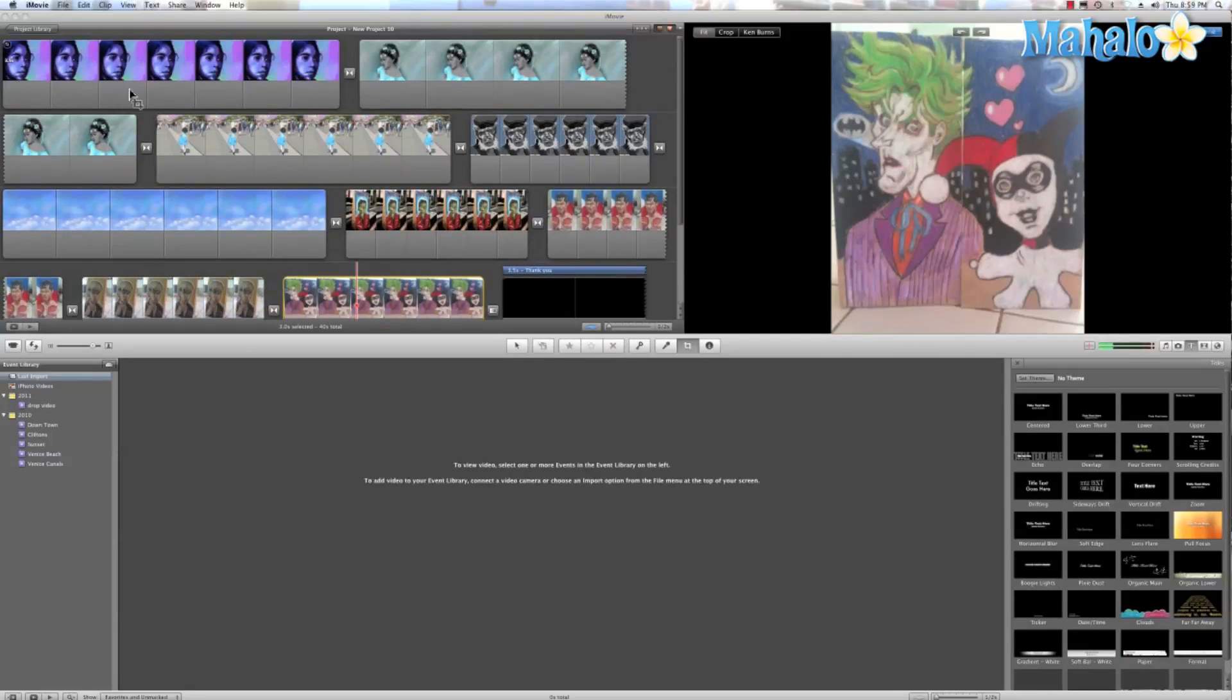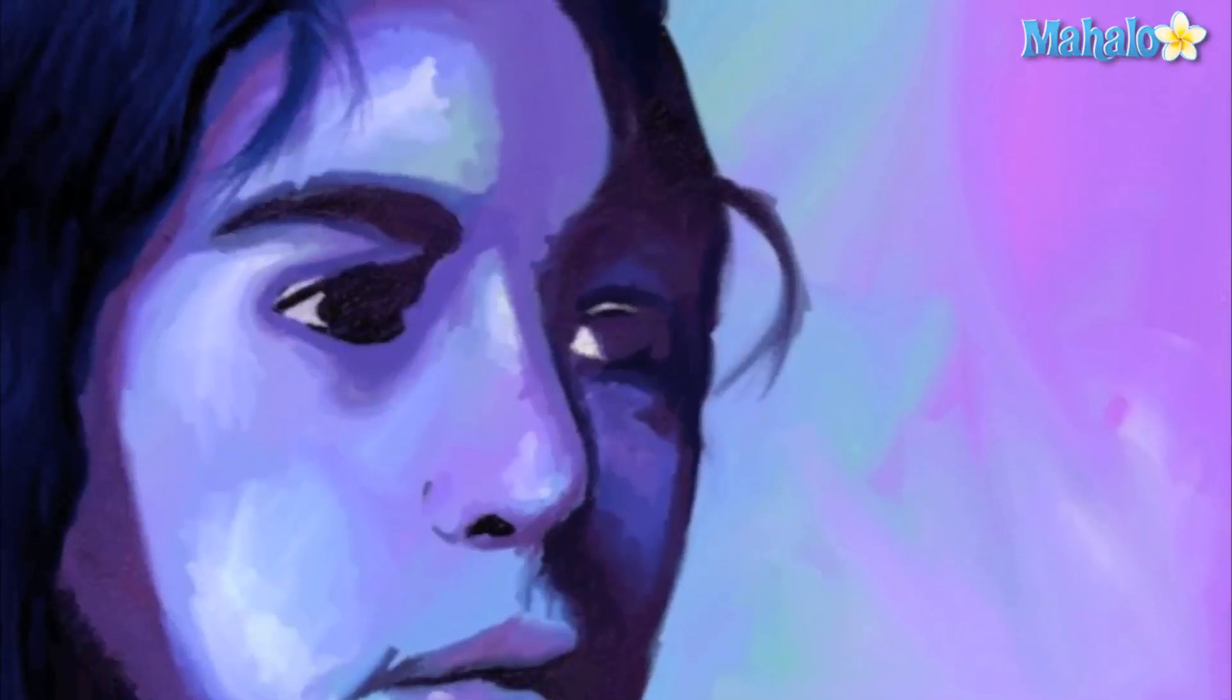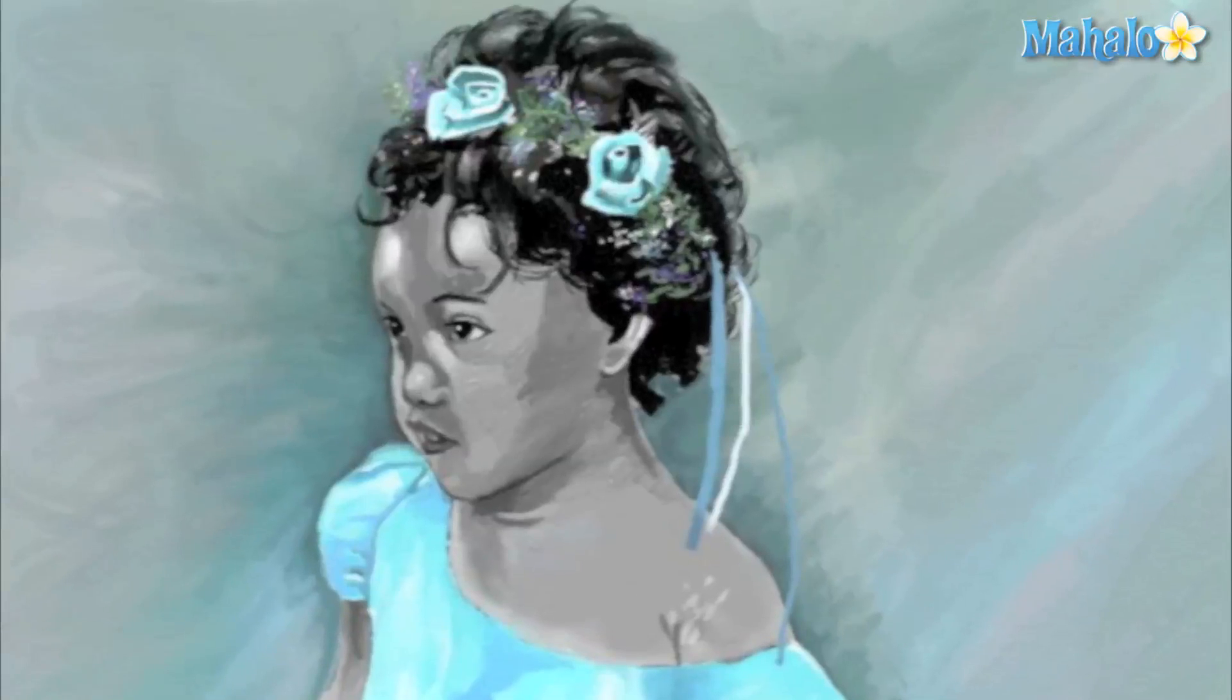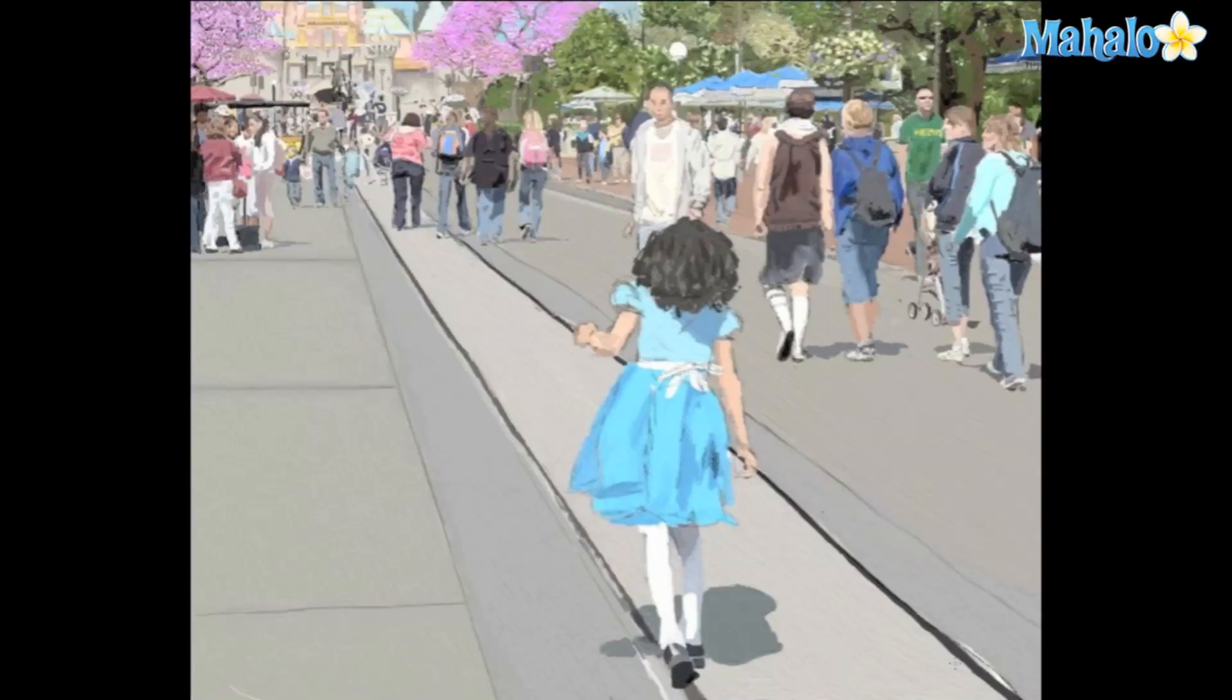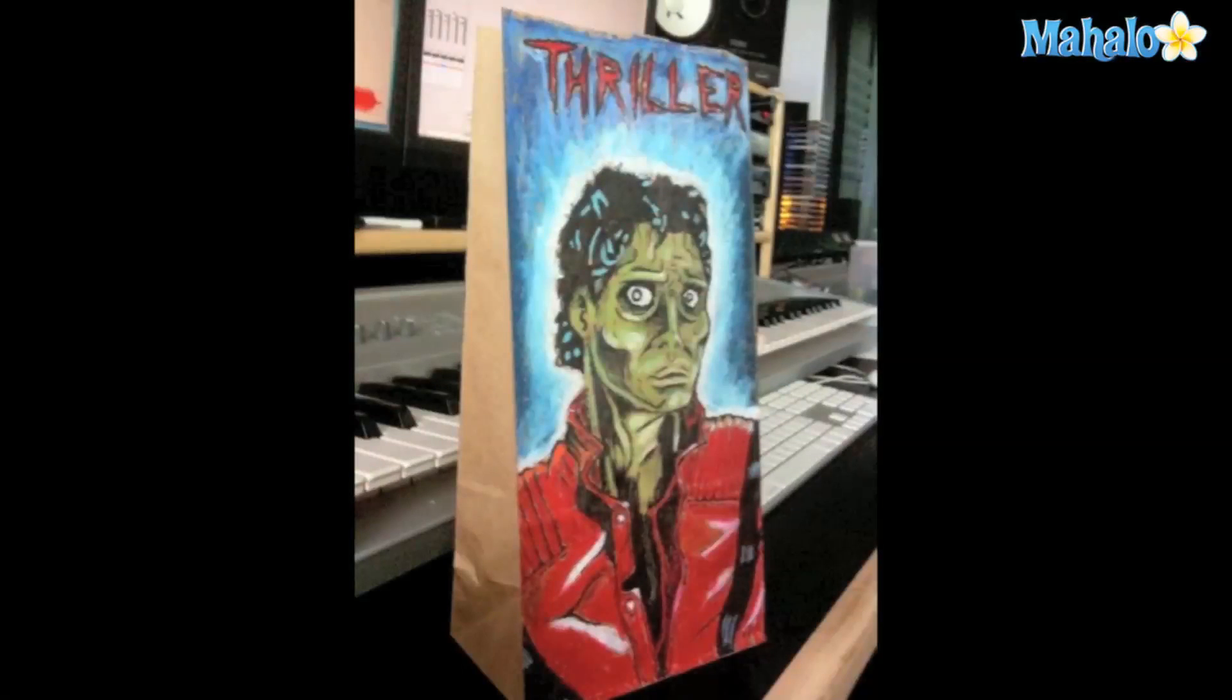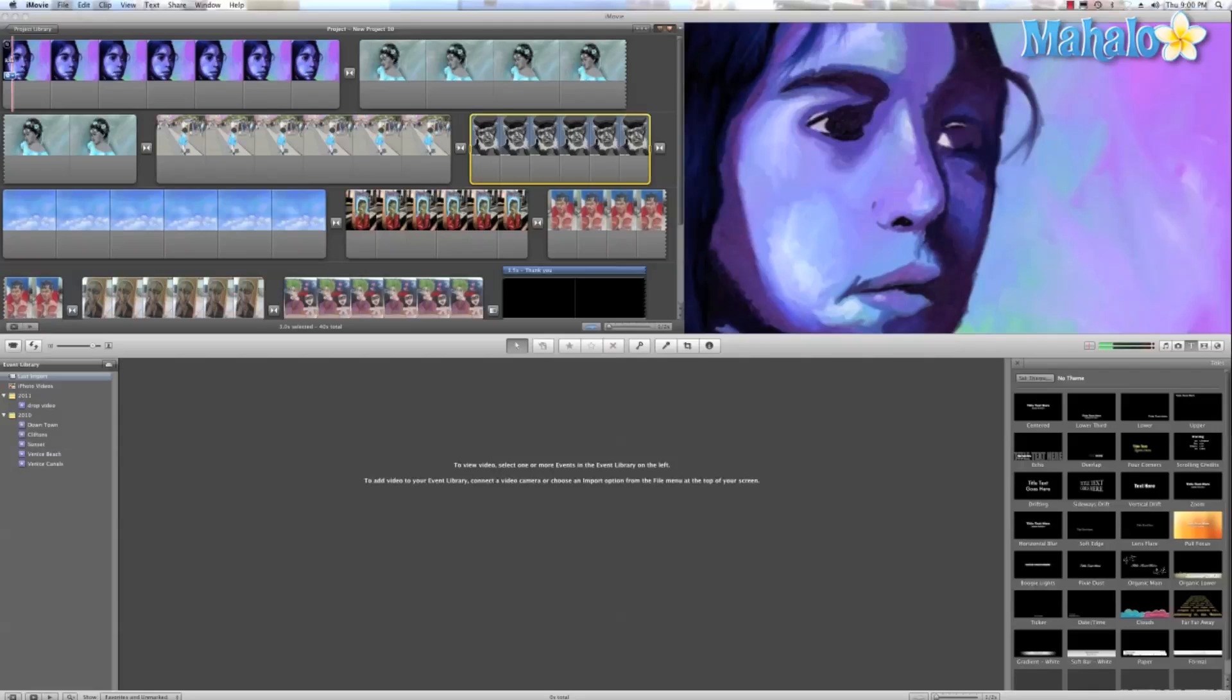All right, so now that we've done all that, let's go ahead and hit Command G. So that was pretty cool.